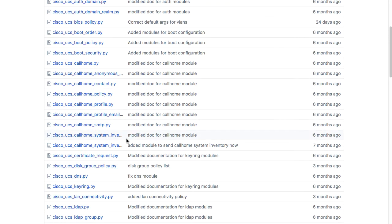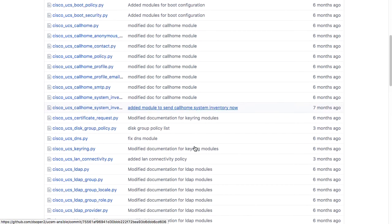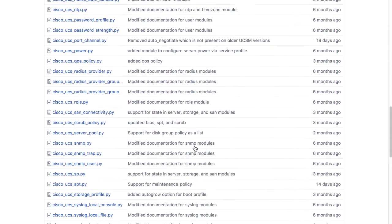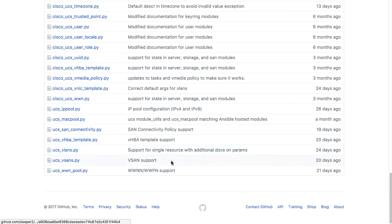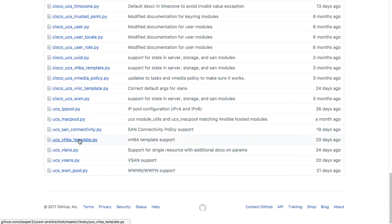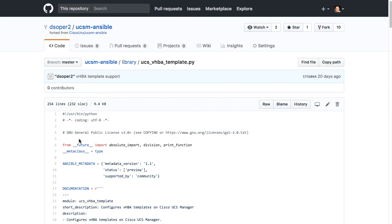One thing to note is that the legacy modules, the previously developed modules, begin with the prefix Cisco underscore UCS. For official hosting by Ansible, Ansible has requested that we drop the vendor identification at the beginning, so the latest modules under development are prefixed just UCS and the Cisco has been dropped. The last few modules I have developed are these UCS underscore modules here at the bottom of this page, and the first one I will walk through is our VHBA template. And as the file name indicates, this is a module to configure VHBA templates within UCS manager. I'll now switch over to a terminal view of this and go through documentation and then later coding and testing processes for Ansible module development.